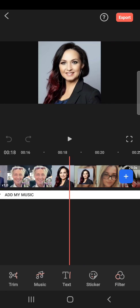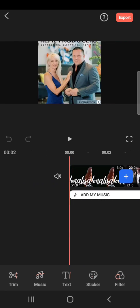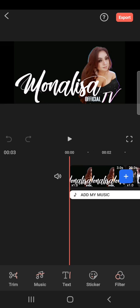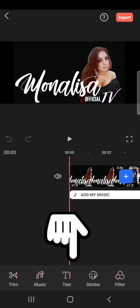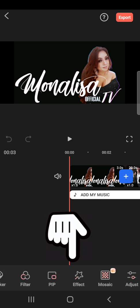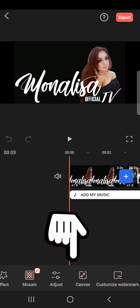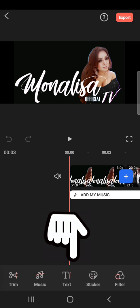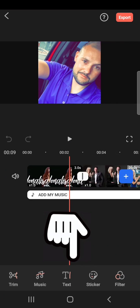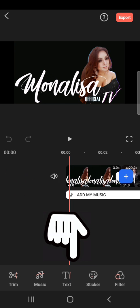All of the pictures and videos are now inside FilmoraGo, ready to be edited. As you can see, this is very simple — no effects, nothing. So next, where can you find the effects and how do you use them? Go to the bottom — you can find effects like trim, music, tick, sticker, filter, music effect. Everything is at the bottom. Those are the effects I'm going to apply to make it look like a professional video.